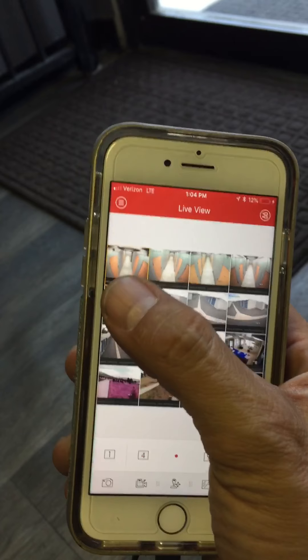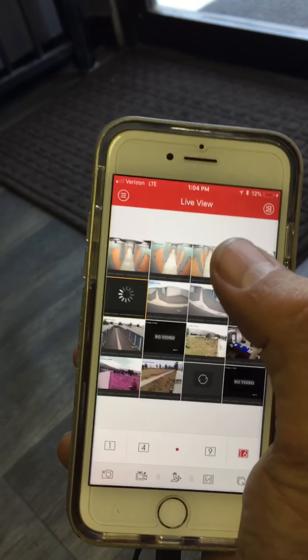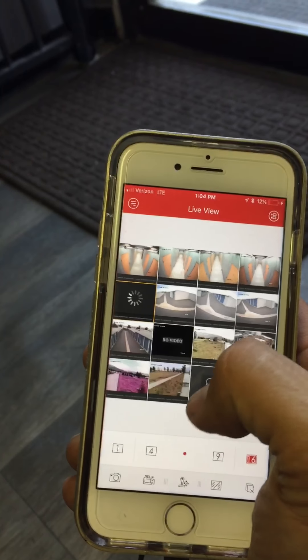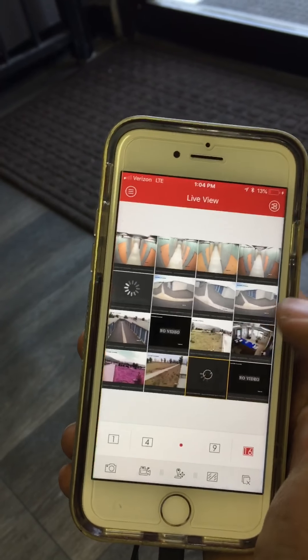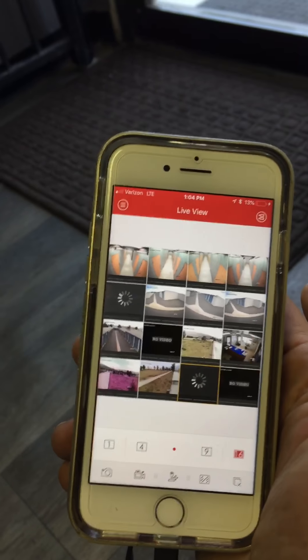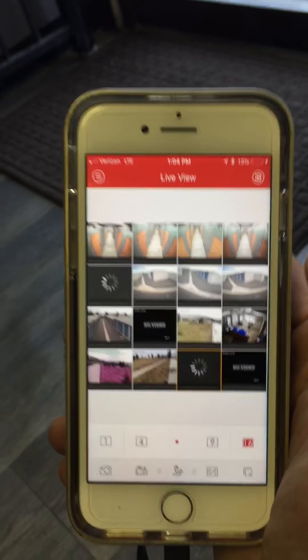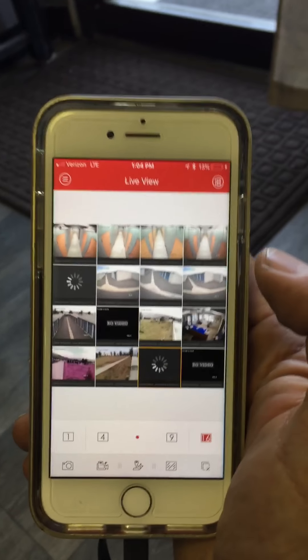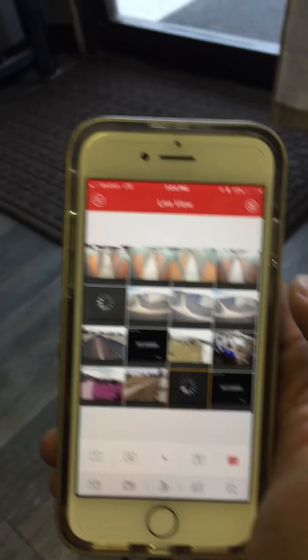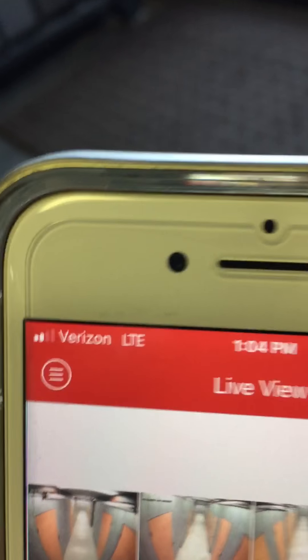So if it doesn't load the camera, just hit it again and it will load. And if it doesn't load it, it's because of the bandwidth. And right here, you only have two bars of signal strength.